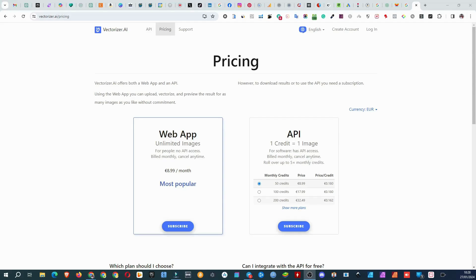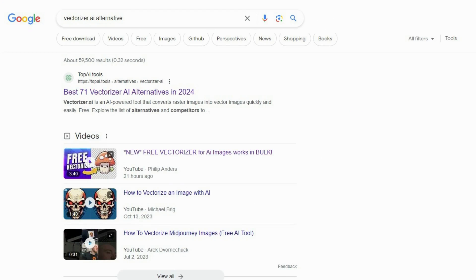In one of my videos, I demonstrated Vectorizer AI as a free tool. Recently, they introduced pricing — it's not free anymore, and that's only fair. The work they've done is enormous, and they deserve to be paid for it. At one point, I even thought they might switch to another project and abandon this one. So now it's paid, and one of the most popular online searches is for a Vectorizer AI alternative.